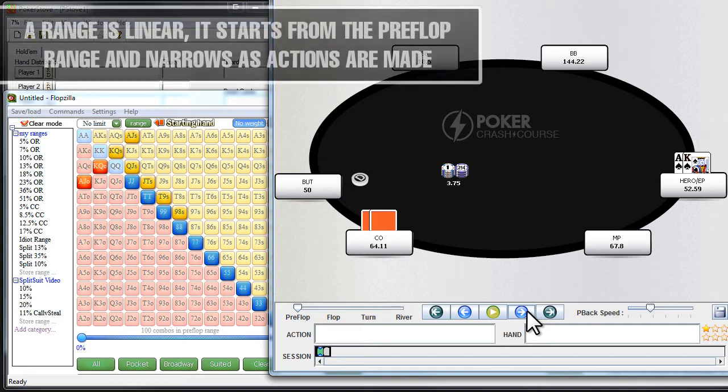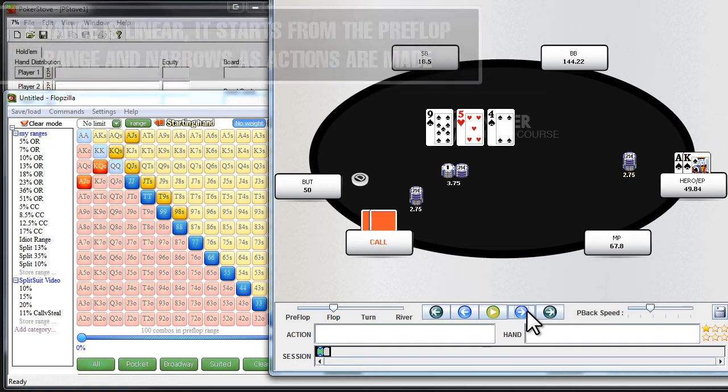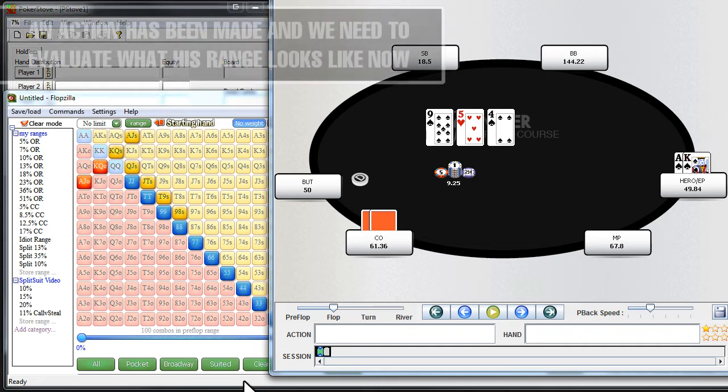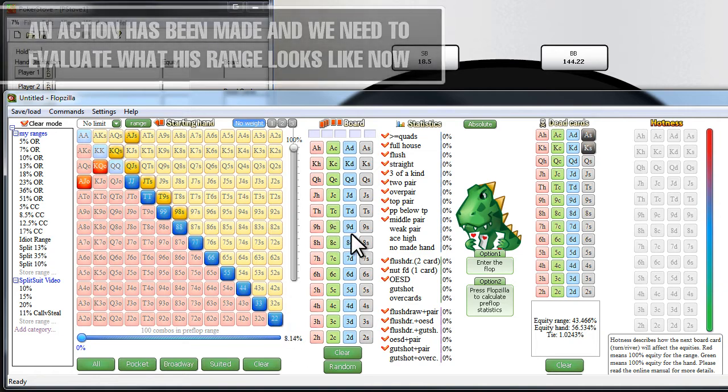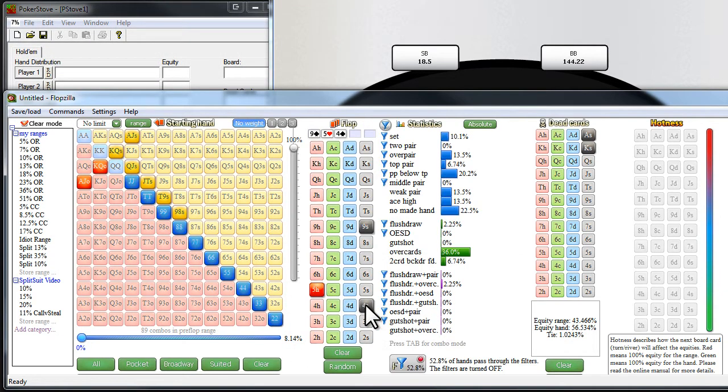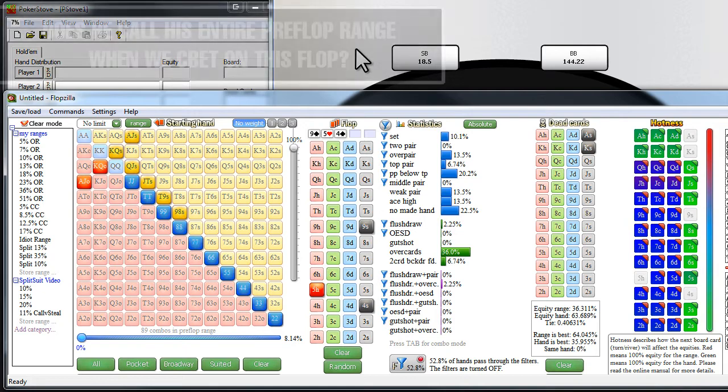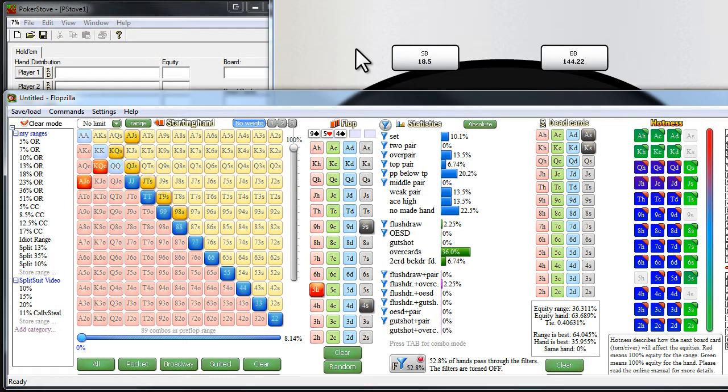So in this situation where we end up catching a flush draw and two over cards, we c-bet, totally typical c-bet, and the cutoff calls. So when the cutoff calls, we've gotten information about his hand, and thus we have to think about how that's going to influence his range. Does he realistically have the same exact range of hands when he calls preflop and calls the c-bet? We've gotten information, things have happened, he's done something, now we should think about how that influences his range.